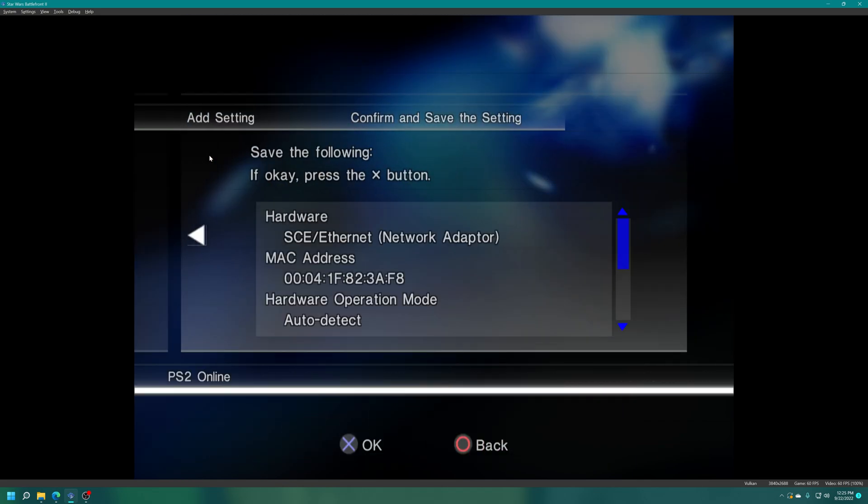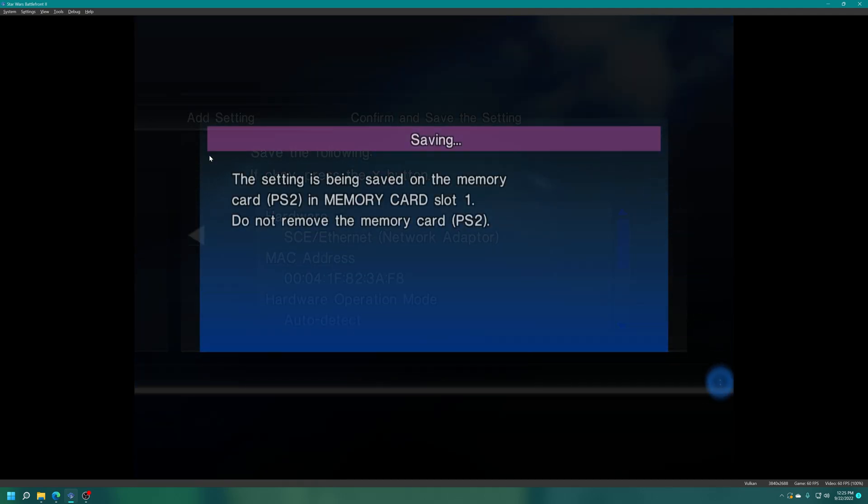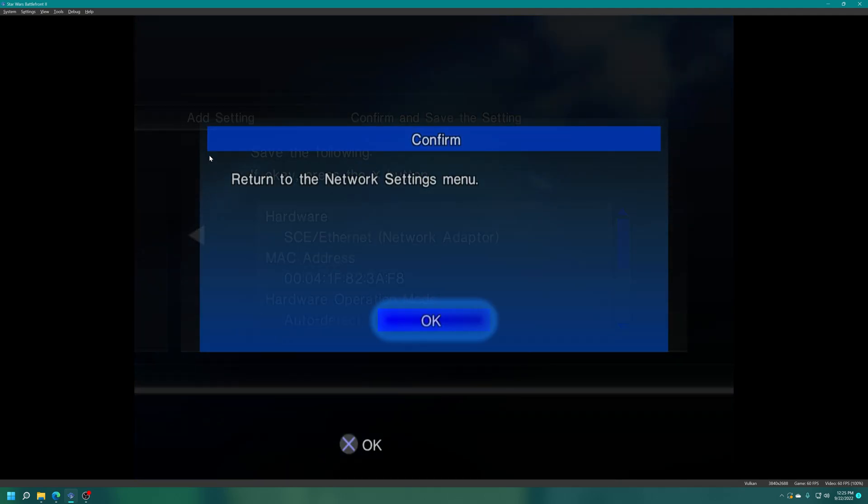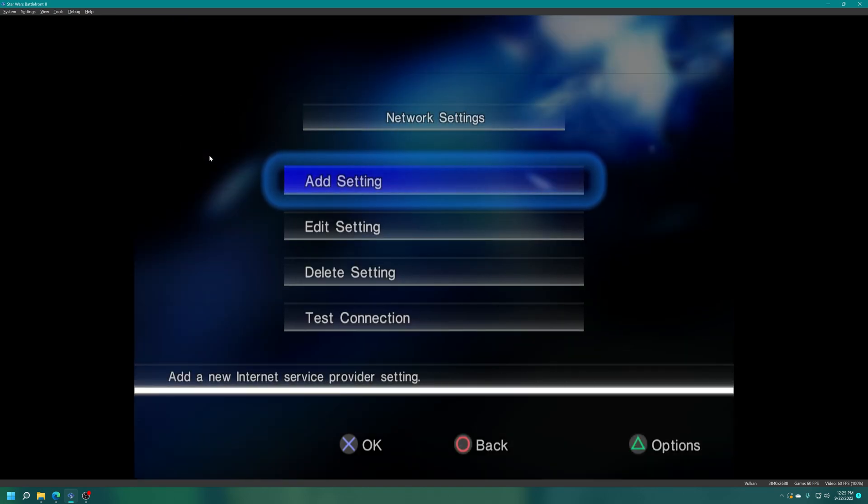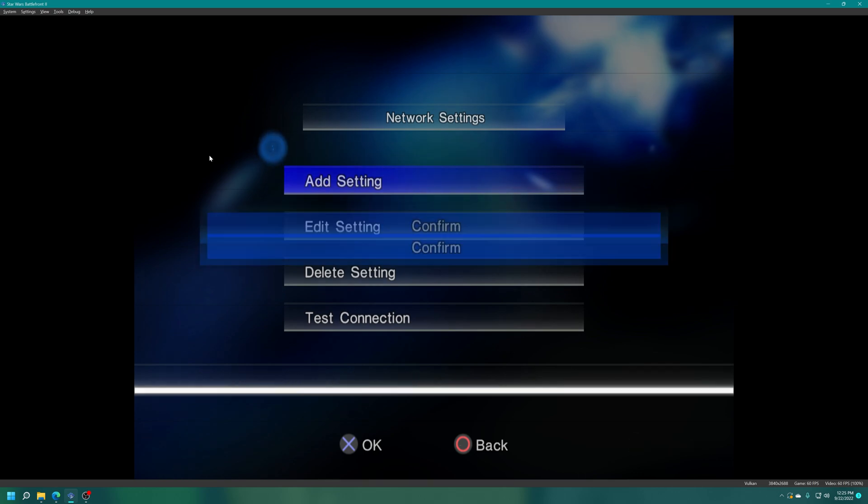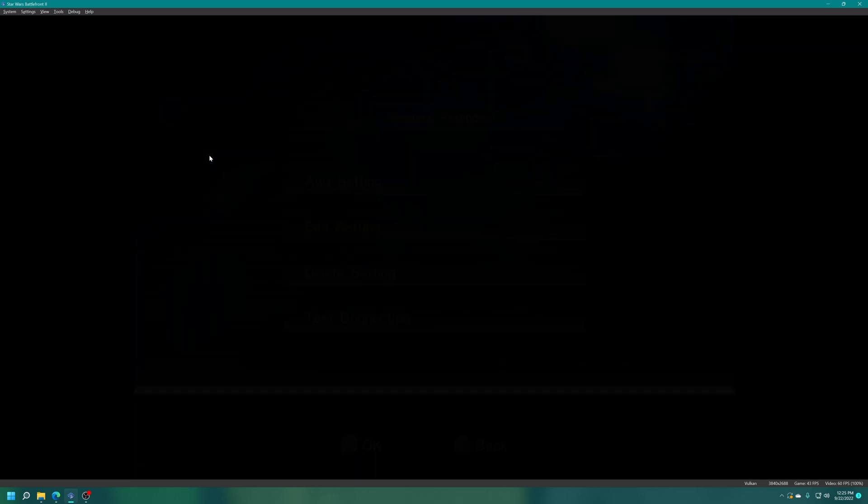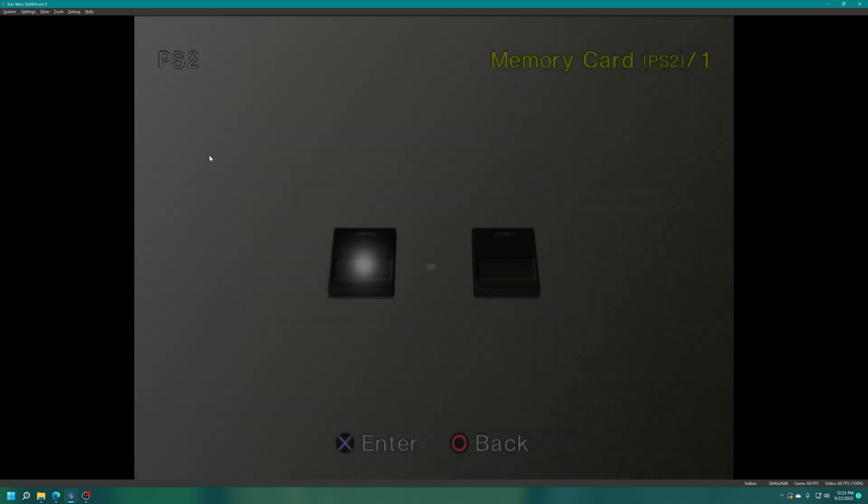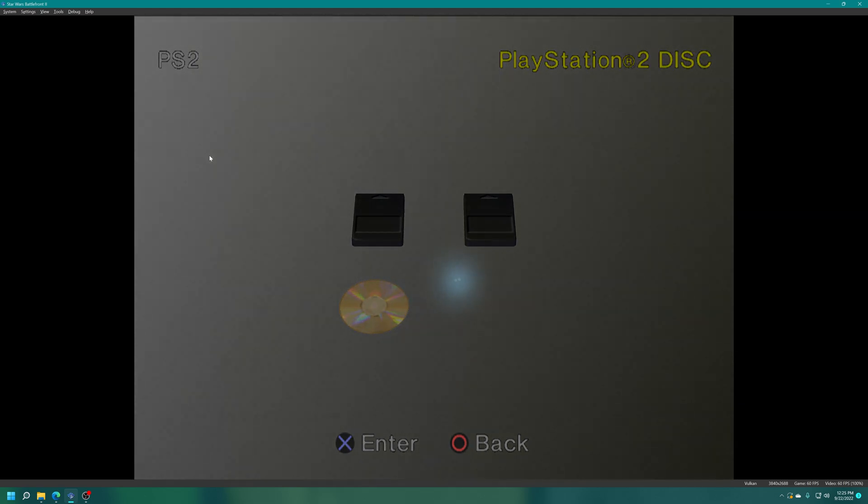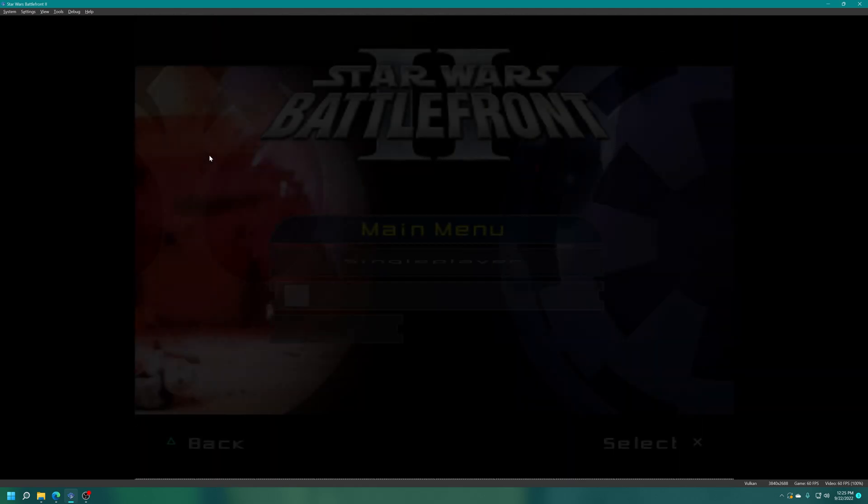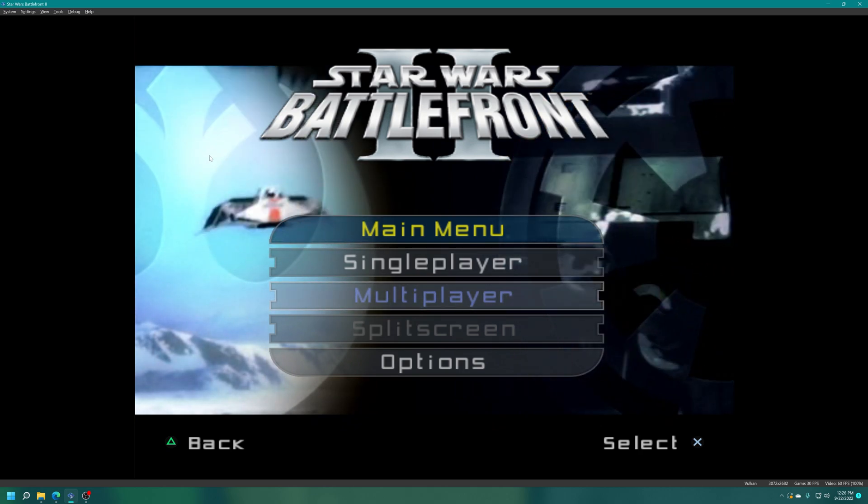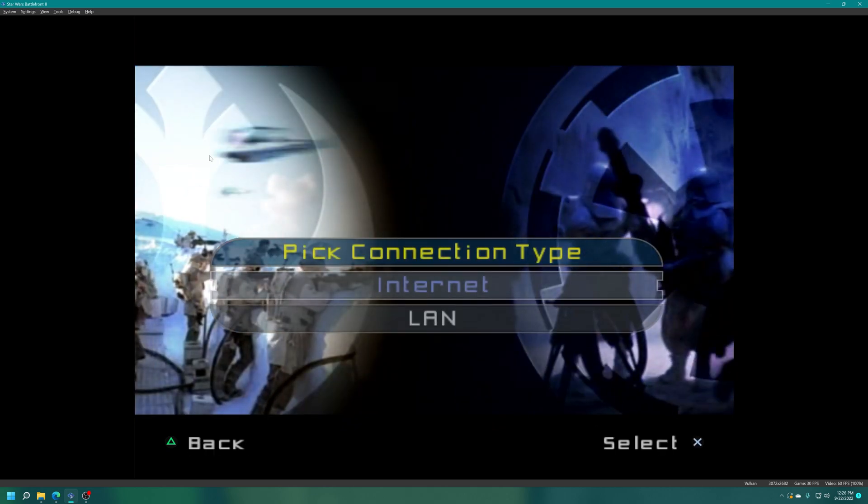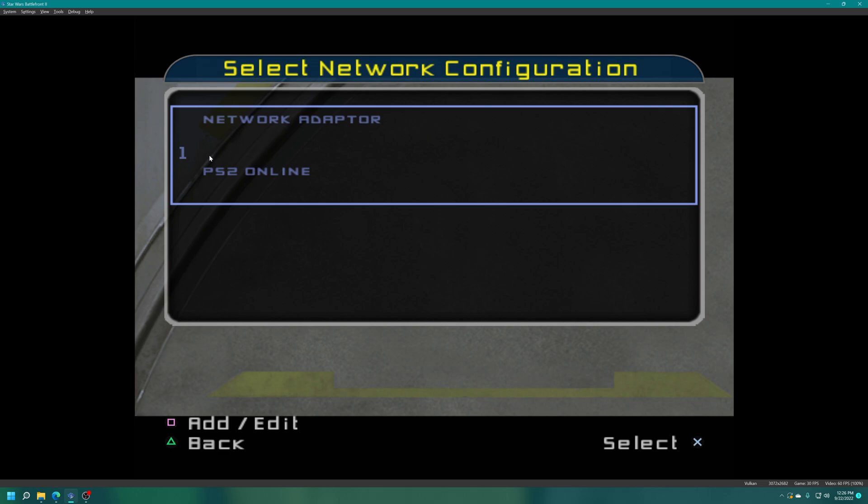From here just press right one more time and press cross to save the settings. Then back on the network settings menu just press circle to exit out, select quit and you'll be returned back to in my example here Battlefront 2, or it'll just kick you out to the browser. That's fine, then you just restart the game manually.